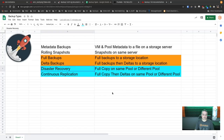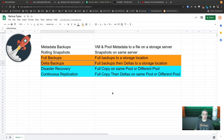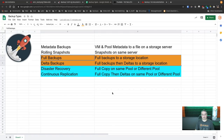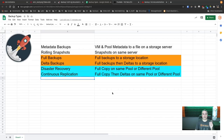We're going to focus mostly on delta backups because they're probably the most ideal way to do disaster recovery or even full backups. The interface works the same way regardless of which you choose — it's just a matter of where they land — so it's your choice.